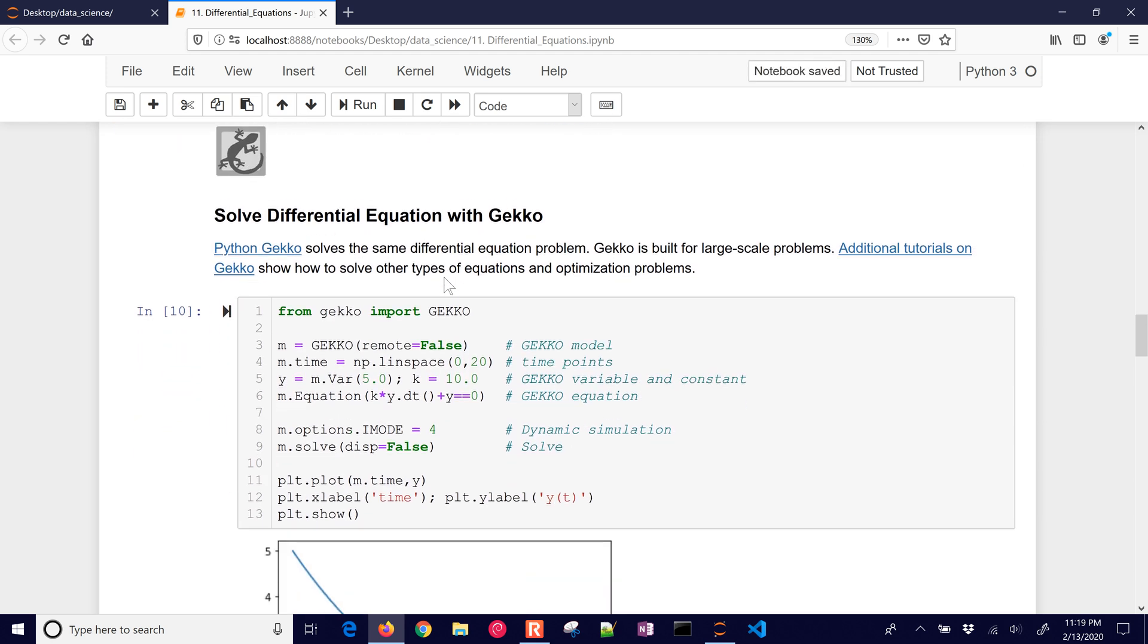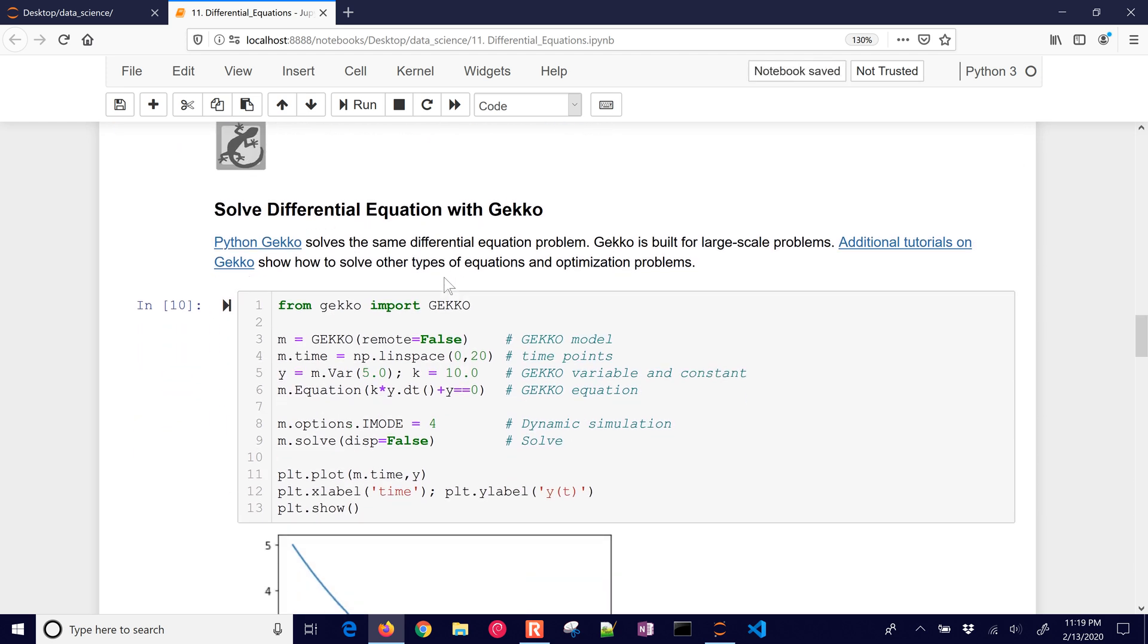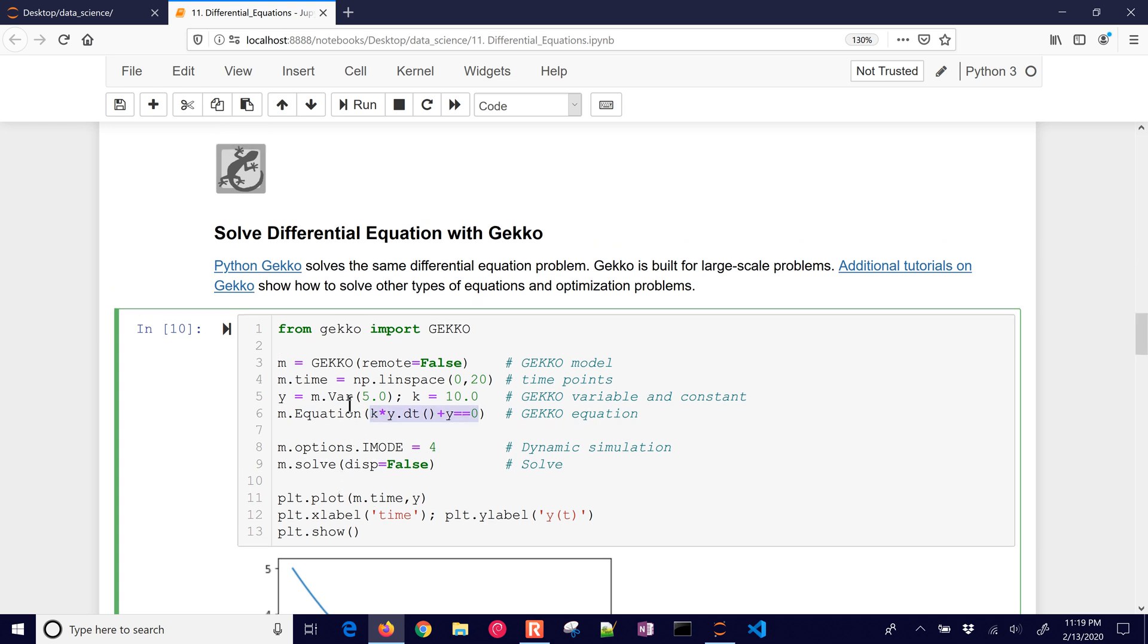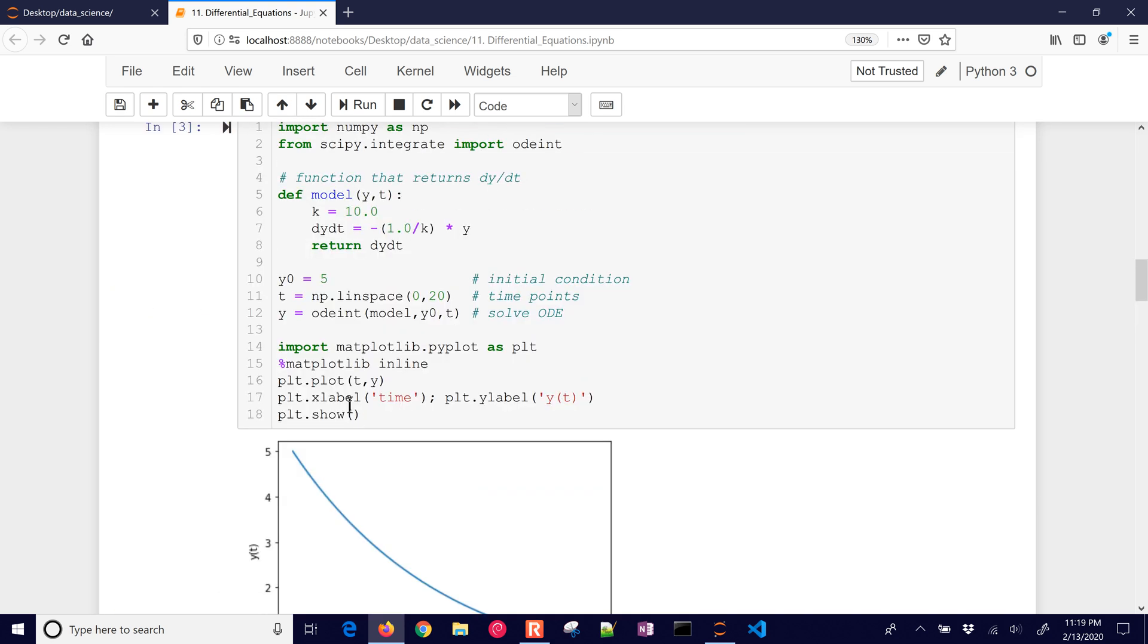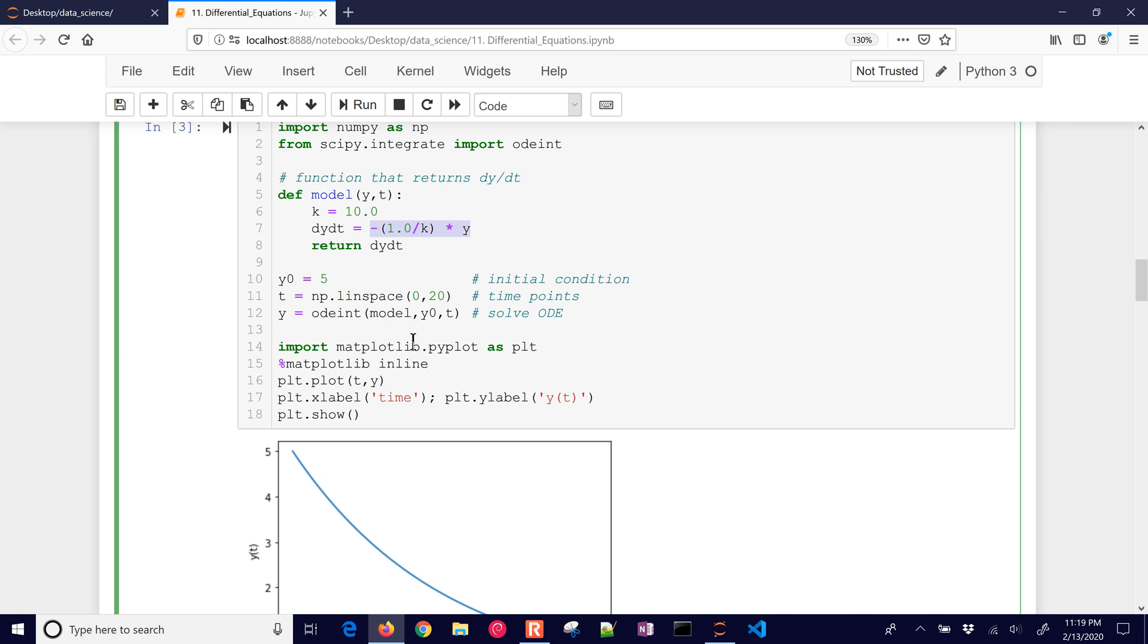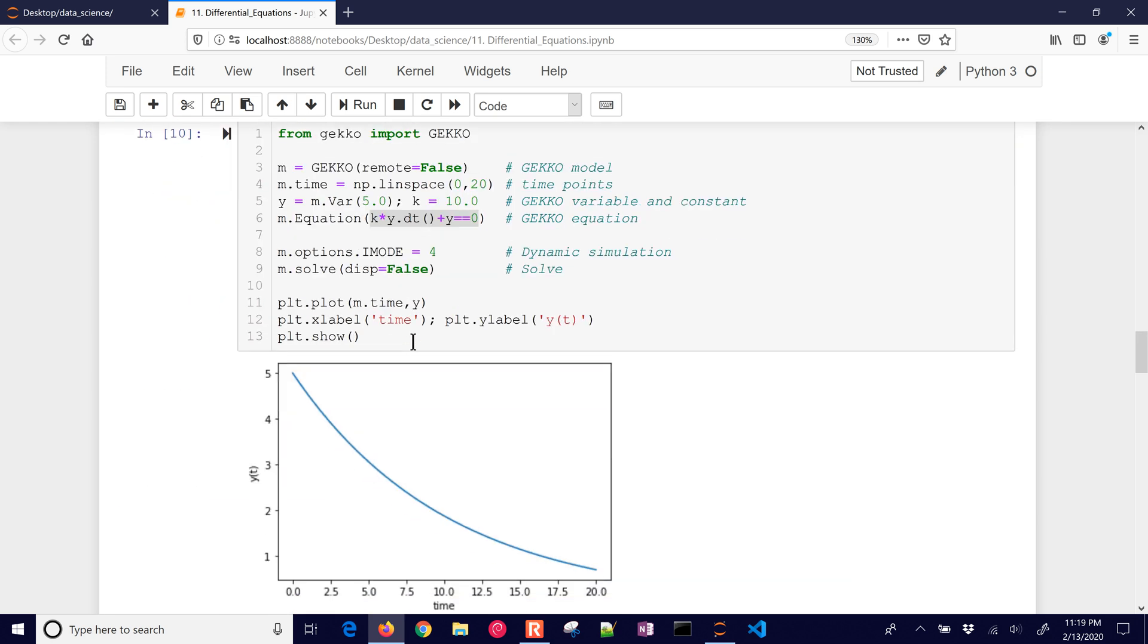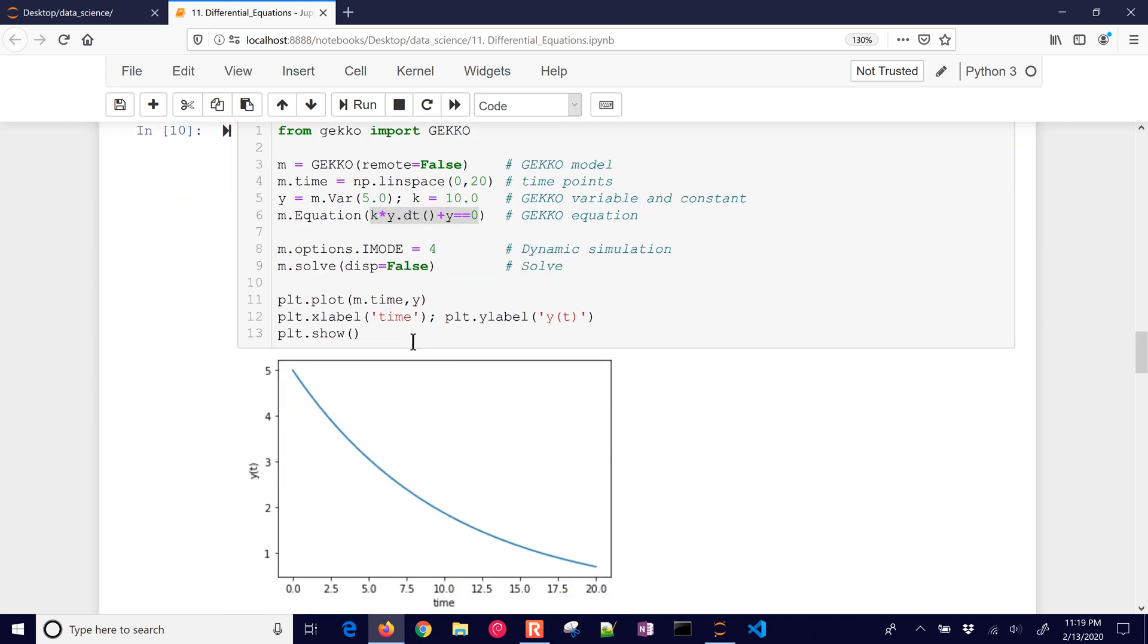All right, let's go down. You can also solve this with gecko. So I'm going to create a gecko model, and same thing, I'm going to put in the time. I have a variable, my constant k, and then an equation. The difference here is that you have dy dt is y dot dt, open and close parenthesis, and then I can put variables on either the right or the left-hand side of the equation, whereas odeint requires that everything is on the right-hand side of the equation. All right, same solution here from gecko.